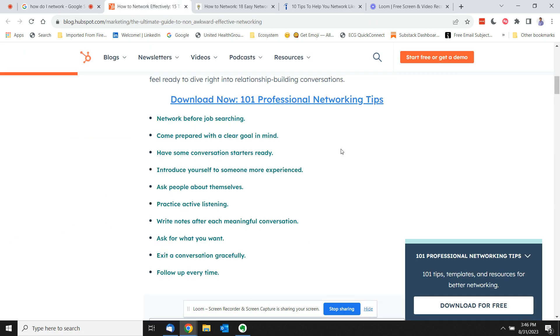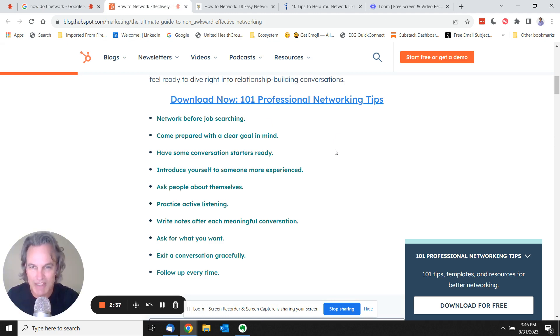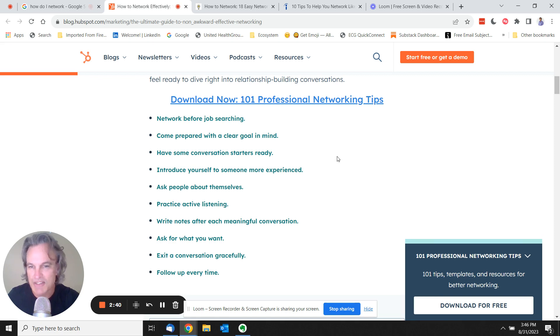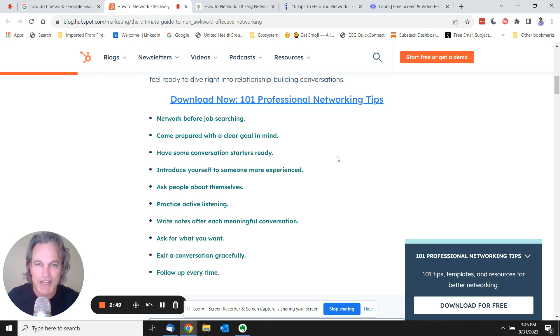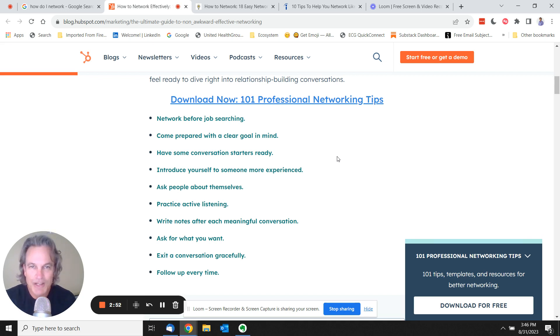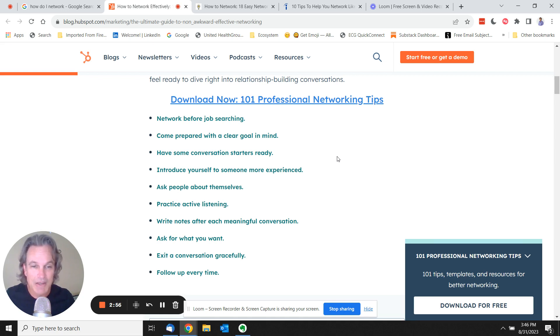So, you know, go with a goal in mind, have some conversation starters ready, introduce yourself to someone more experienced. Again, assuming you're going to be okay in a room full of people and you're going to have enough energy to get over your introversion to go up and talk to these people. And I think most of us who are introverts don't like to do that. It doesn't mean we can't, we just prefer not to.